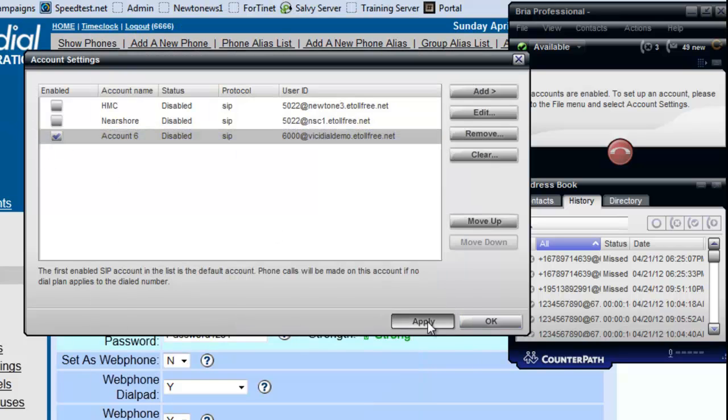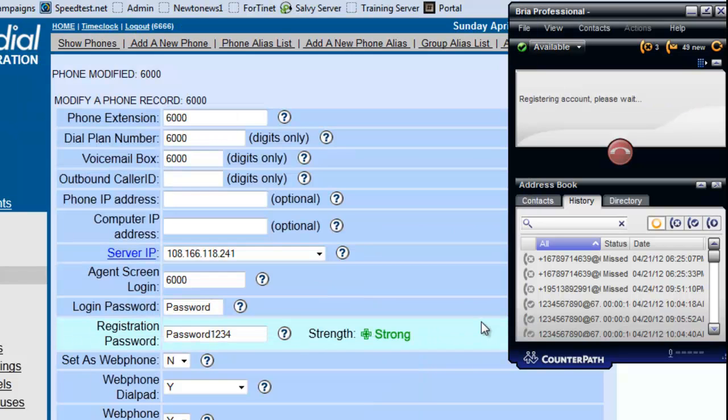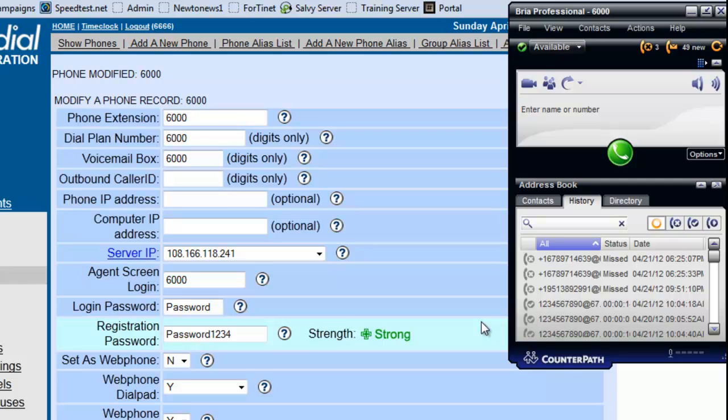And let's see if it registers. Okay. Ba-da. Now, we have extension 6000 registered in the SIP phone.